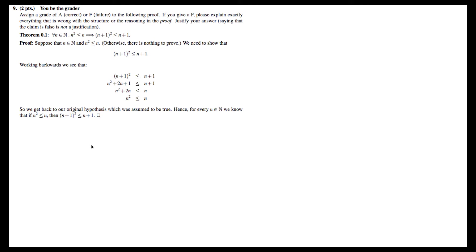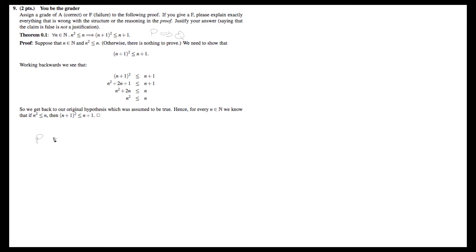Now, working backwards—there's the problem actually. If you look at how they're doing this proof, they're trying to show that p implies q. In this case, p(n) is the statement that n² ≤ n, and q(n) is the statement (n+1)² ≤ n+1.